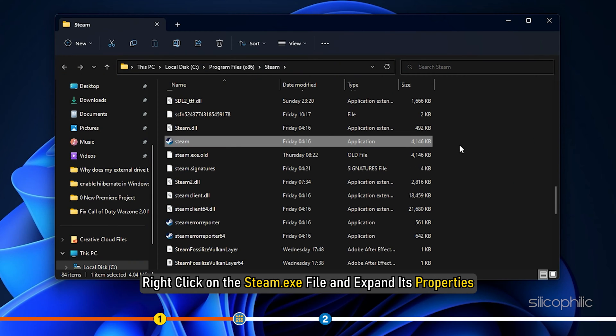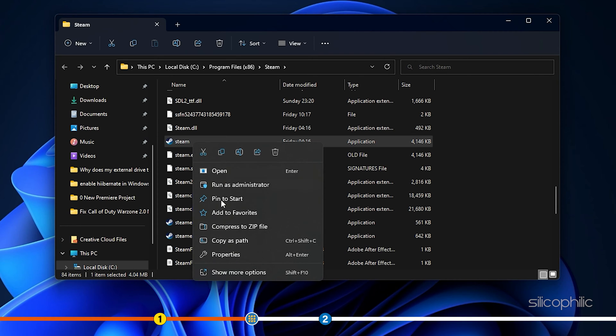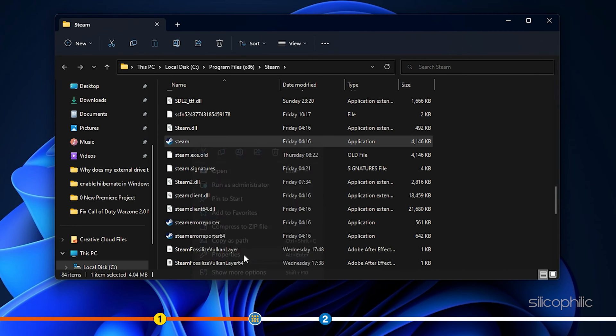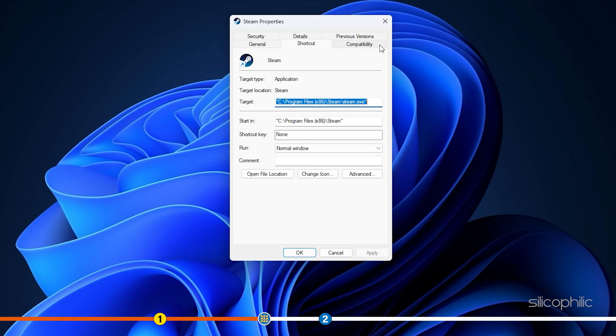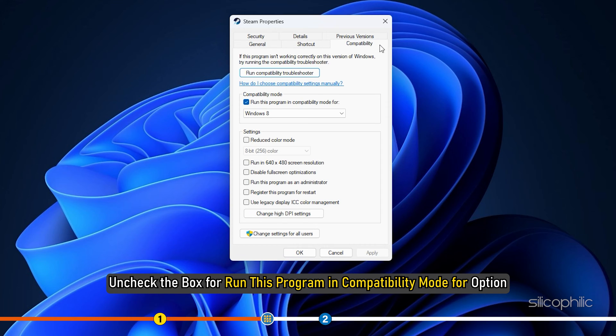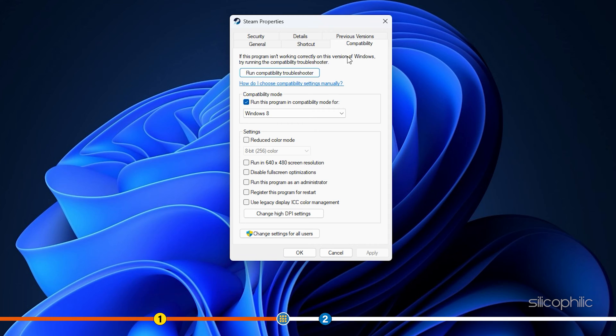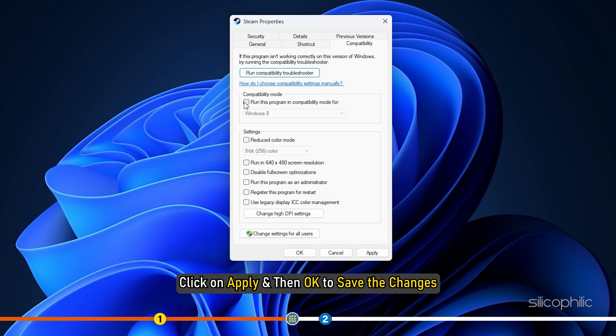Right-click on the Steam exe file and expand its properties. Click on the Compatibility tab. Uncheck the box for Run this program in compatibility mode for option. Click on Apply and then OK to save the changes.